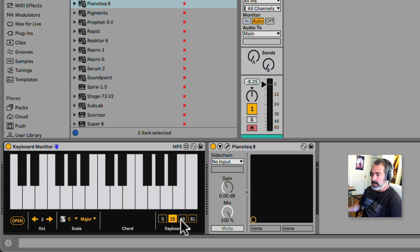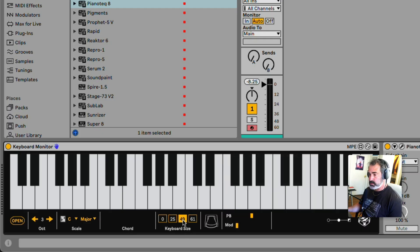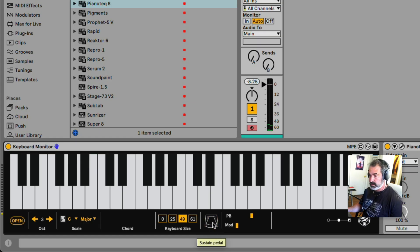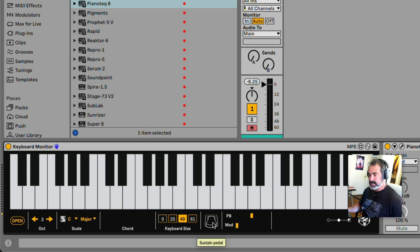Above 25 keys, you will also see now the sustain pedal, and the mod wheel, and the pitch bend wheel. So we added that to the small keyboard.